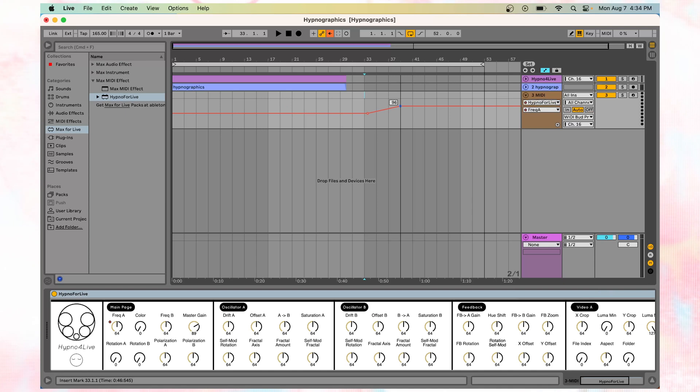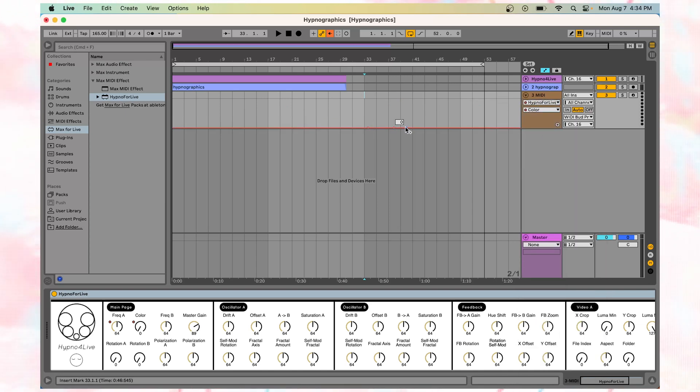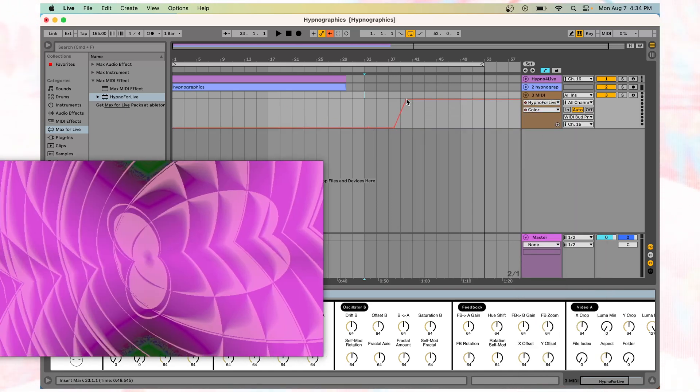Here I have the frequency of oscillator A, and the overall hue changing in time using Automation for Live.